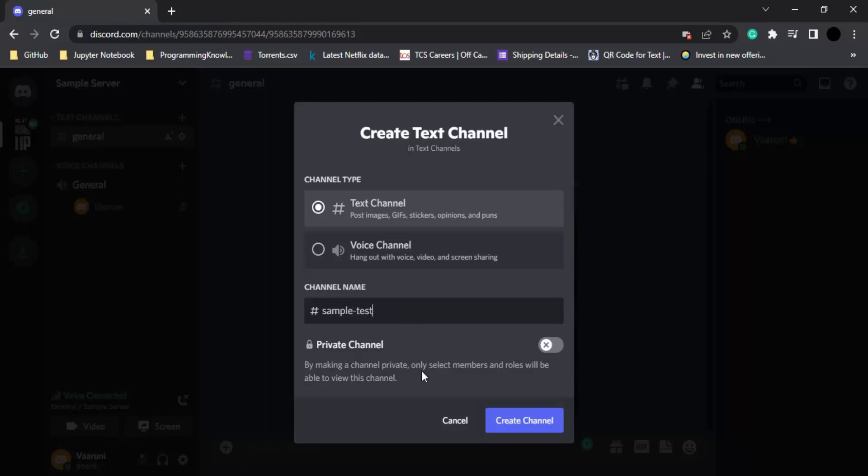If you want you can just set this particular channel to a private channel and what happens is that once you make your channel private, only some members or the selected members would be able to view the channel and you can assign them roles as well. To add an extra level of authentication and security you can perform this step.